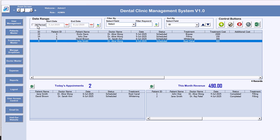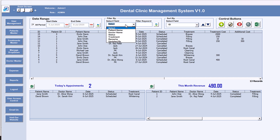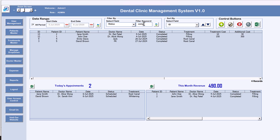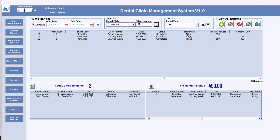At the bottom we can see the number of records available. For the 'All Period' view, we have a filter-by option. For example, filter by doctor name — put 'PK' and click Refresh — it shows data where doctor name is PK. Or filter by status: type 'completed' and refresh. Even a short code like 'comp' will automatically match. You can also filter by treatment name — for example, type 'fill' and it will return all filling treatments.